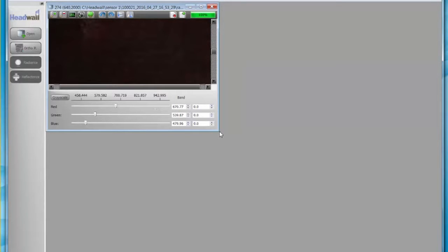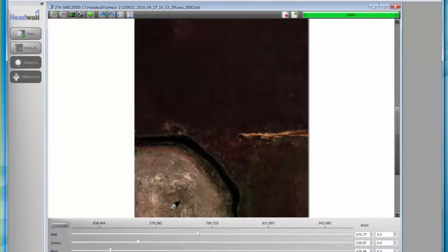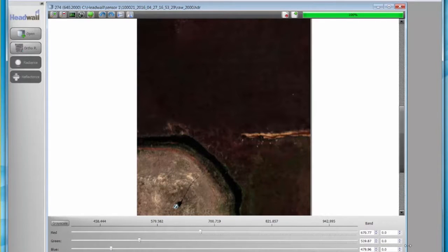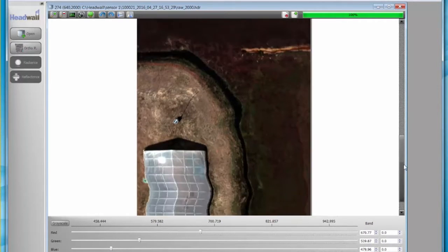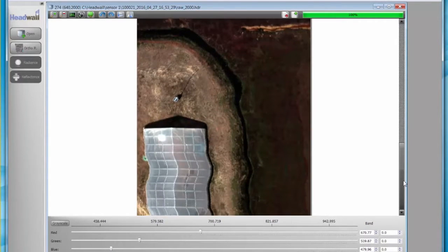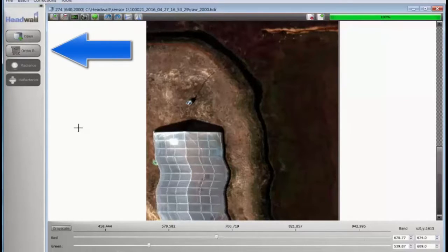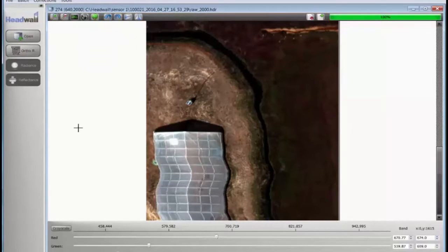Once the cube opens, adjust the size for easy viewing. Scroll down to see the contents of the opened DataCube. Notice the distortion in the building, indicative of an unortho-rectified DataCube. Notice that the Ortho button is now active.